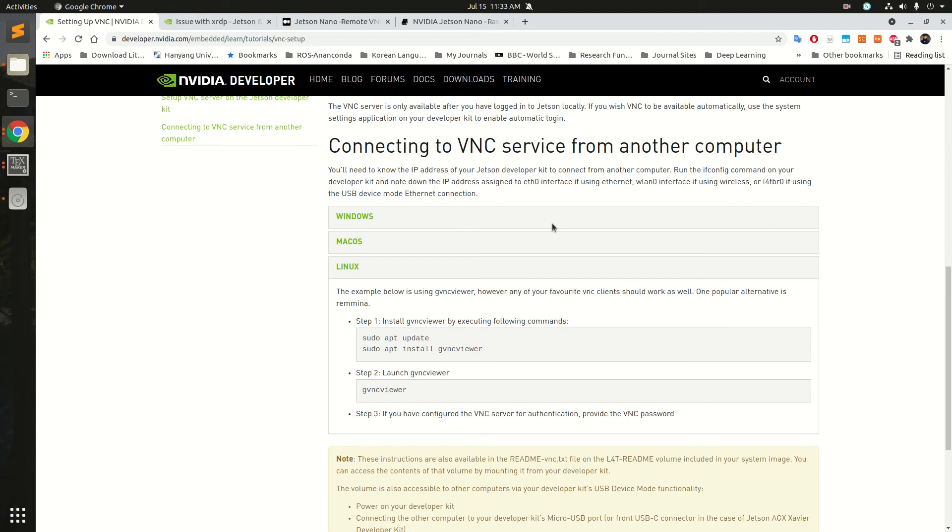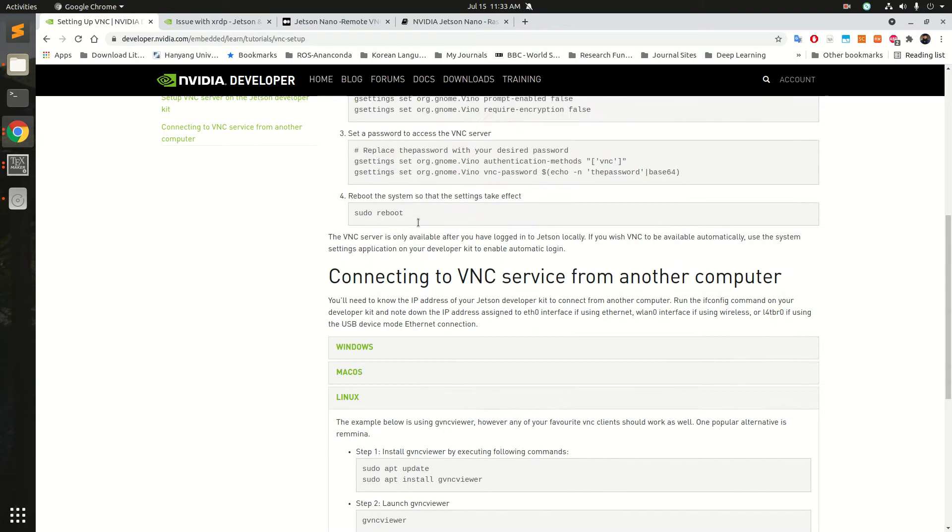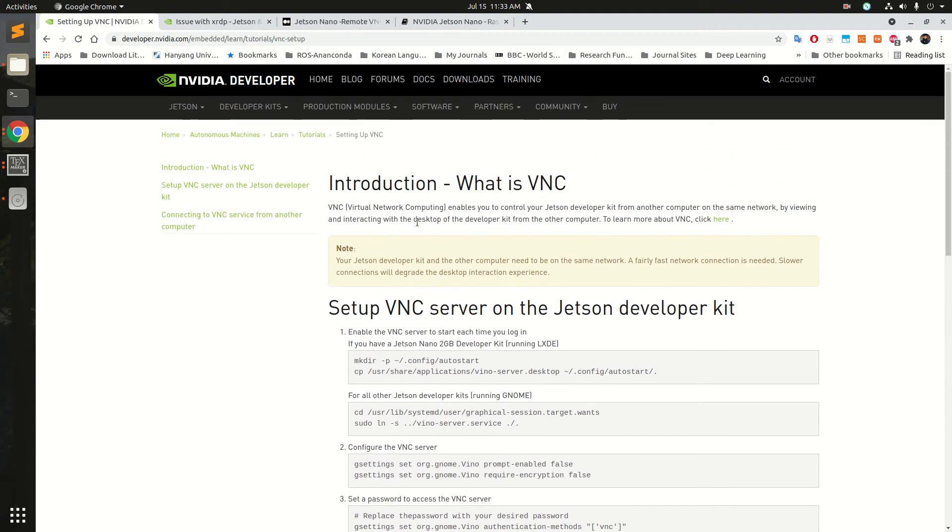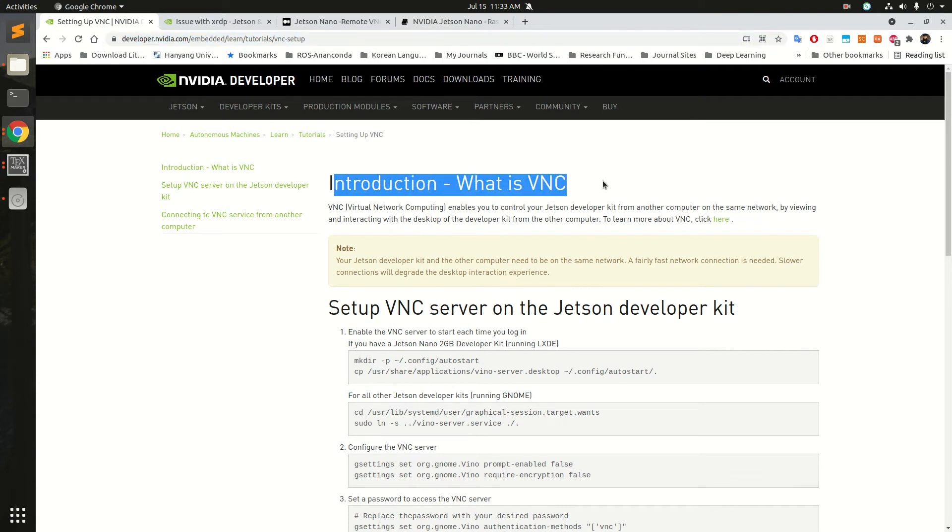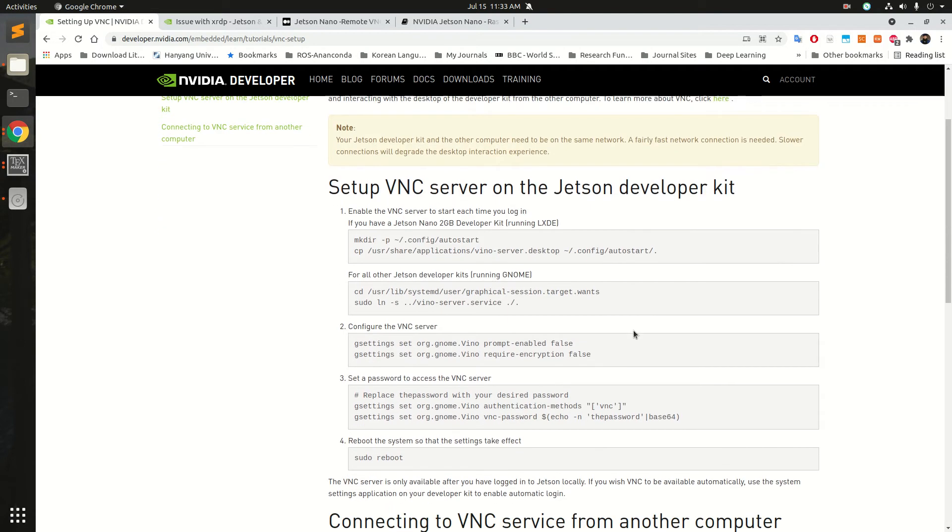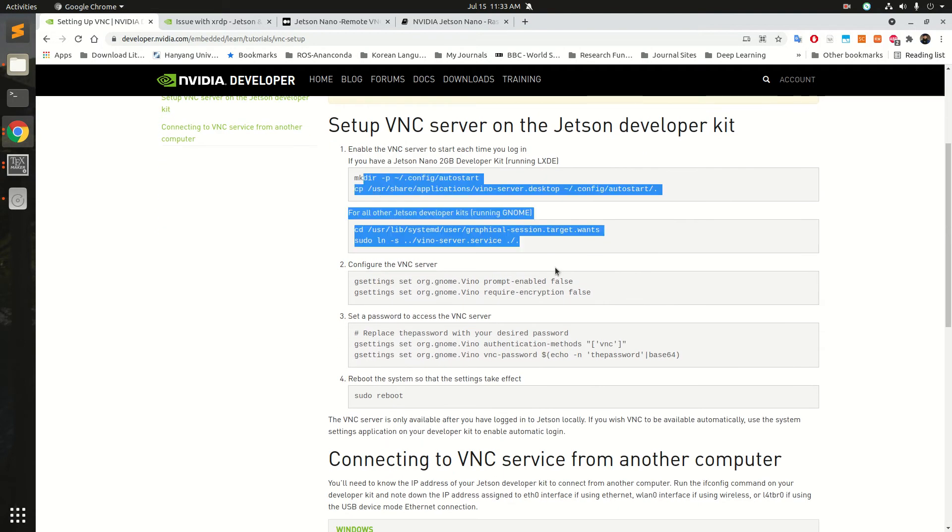Hello everyone. Today I'm going to describe how to access your Jetson Nano using remote desktop PC. So let's get started. There's a very good blog on the NVIDIA developers website, Introduction to Virtual Network Computing, so I followed